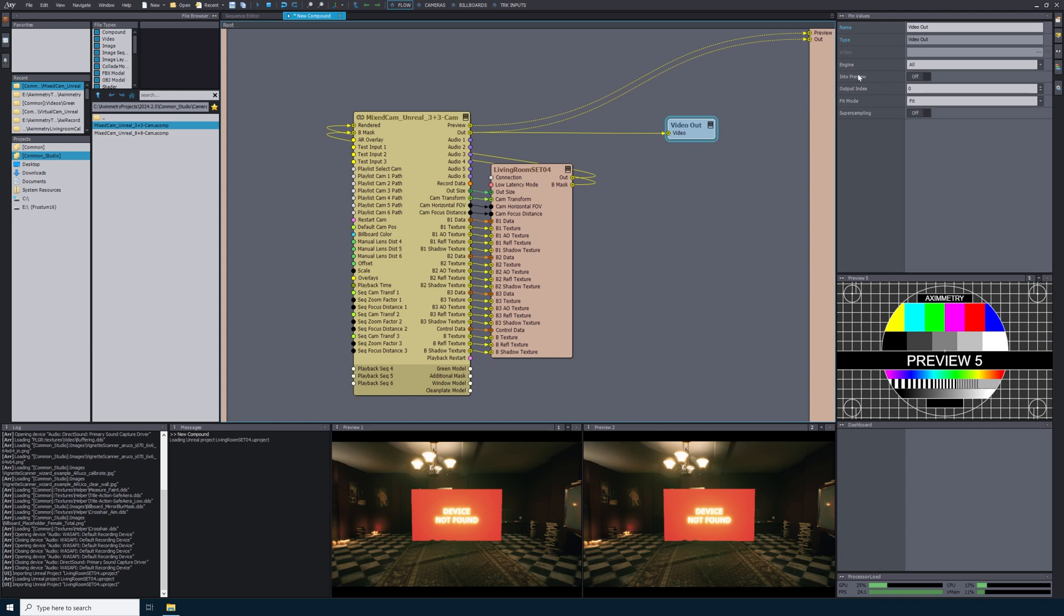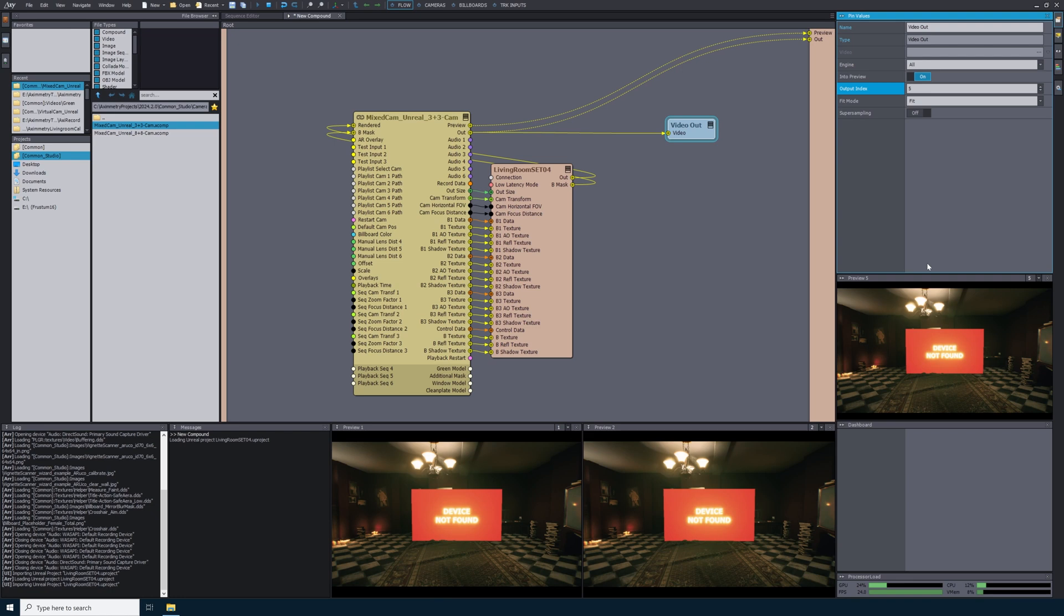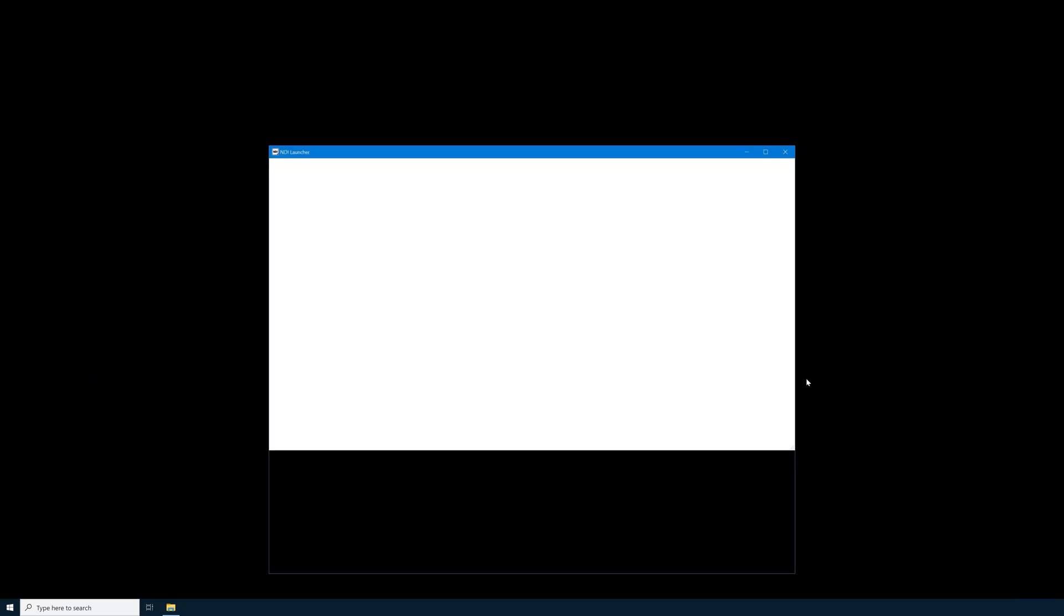Now I'll select the video out node. On the right hand side, I'll see settings for this video out. I'm going to turn on into preview, and then for the output index, I'll change this to 5. If these settings are correct, you should see a preview in preview 5. Our NDI output should now be set up.